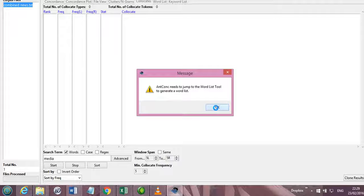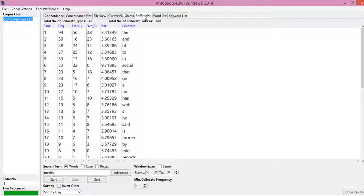So first I would start, and then it says that ANCOC needs to jump to the word list tool to generate a word list. So it will automatically jump to the word list and would come back to the collocate portion, and it is here now.